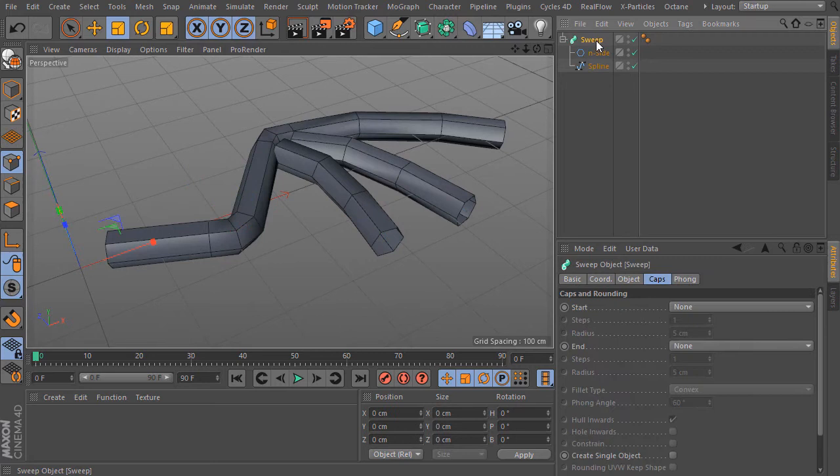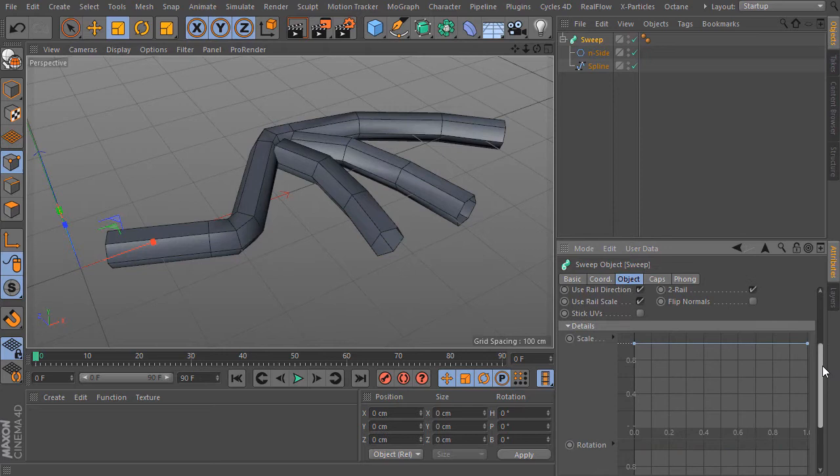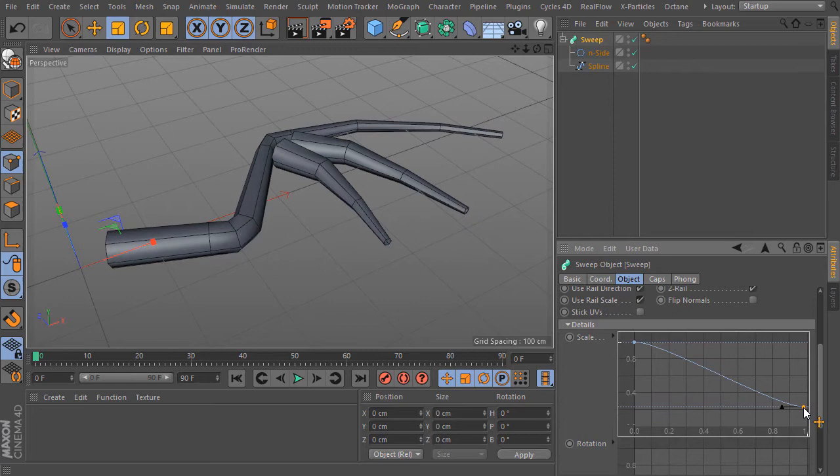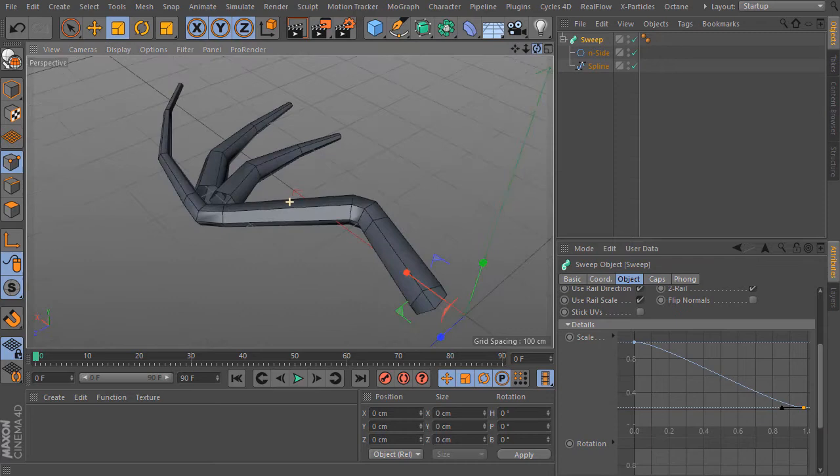Now I go further. I select the SweepNurbs again, click on the objects tab, I scroll down. And here by details I can change the curve. Look what happens here in the viewport. Amazing. This system is so great.